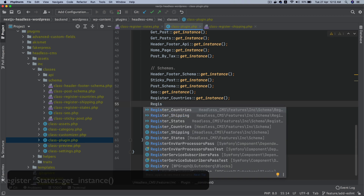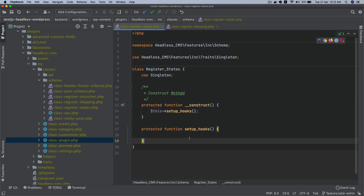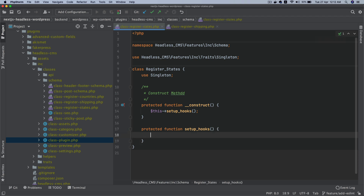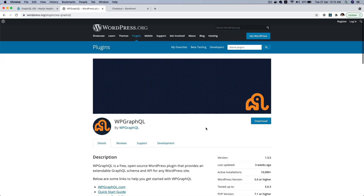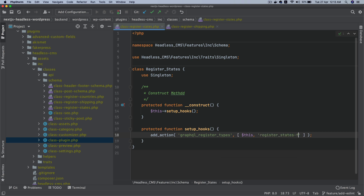I'm going to instantiate this class by going inside the plugin directory and calling RegisterStates::get_instance(). So you've got a class created and instantiated. The next thing we want to do is register a field — make sure you have the WP GraphQL plugin already active in WordPress, and also have WooCommerce installed and activated. Now let's hook into the graphql_register_types action using a custom function.